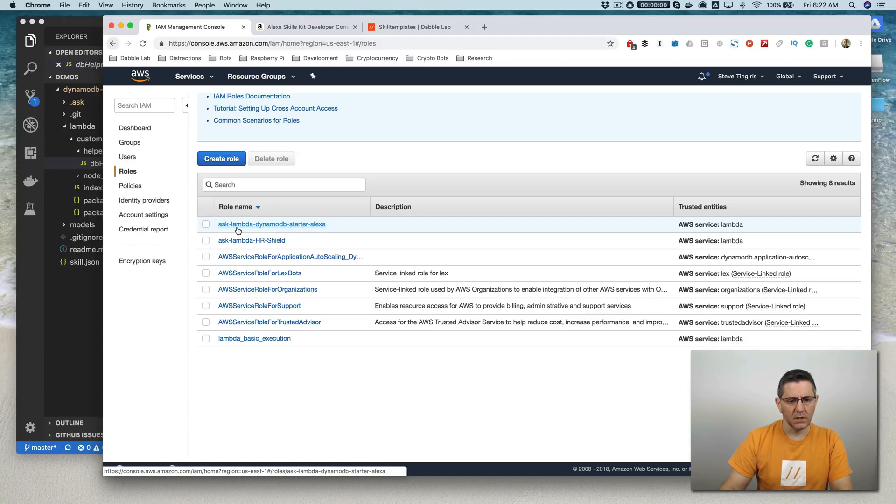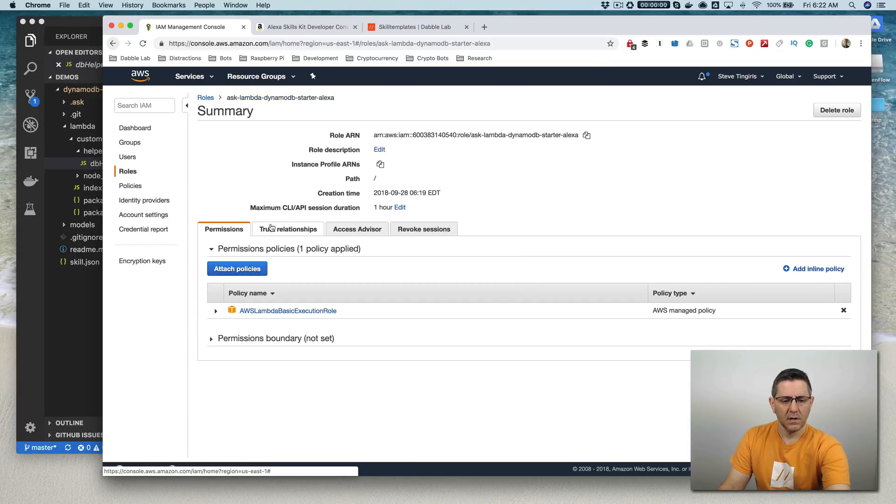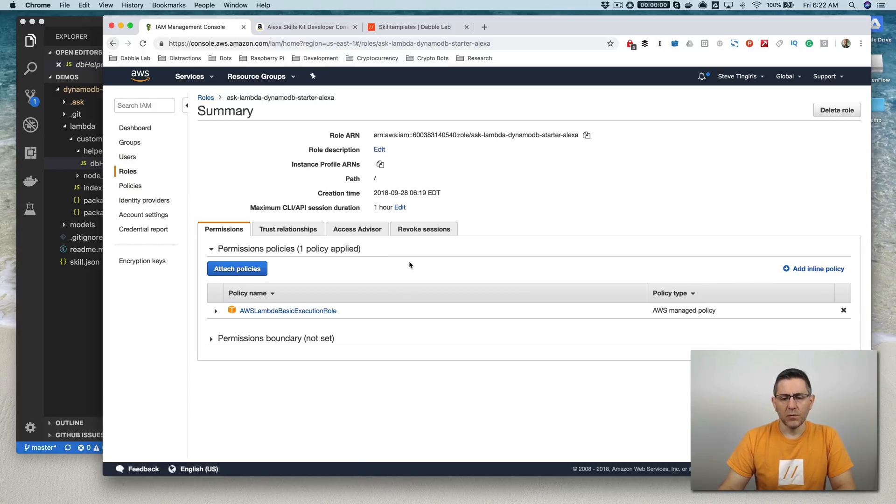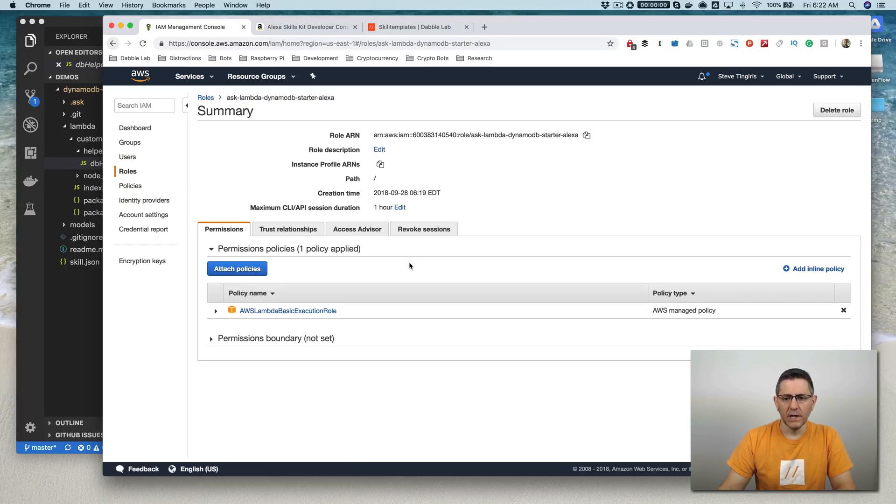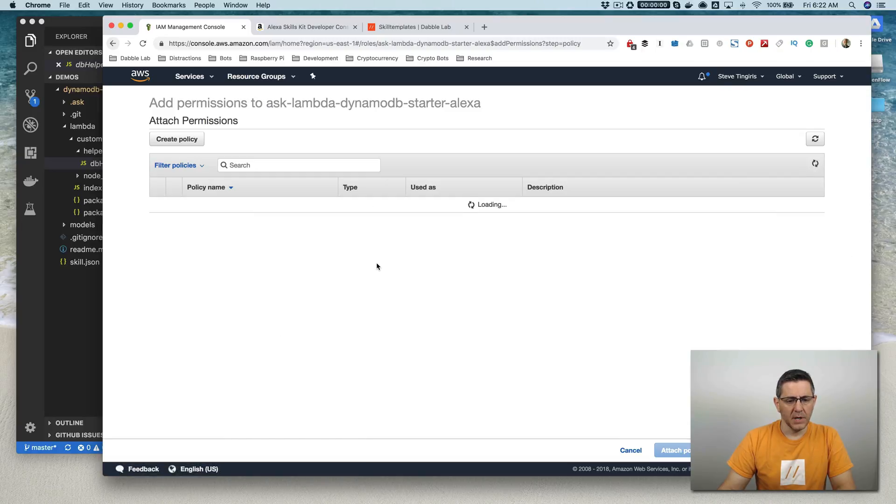And then in the identity access and management area, you want to go to roles. And then the Alexa skills kit CLI creates a role. And the role that's created for this case here is this one here, the ask-lambda-DynamoDB-starter.